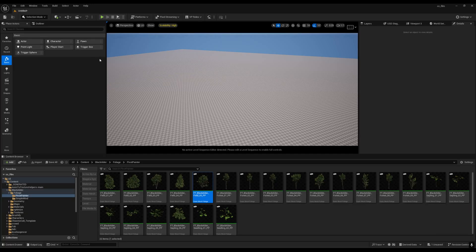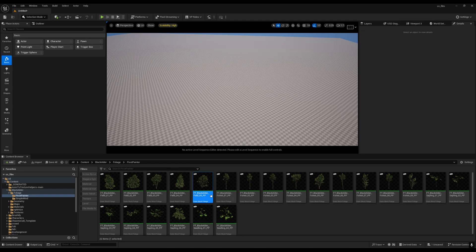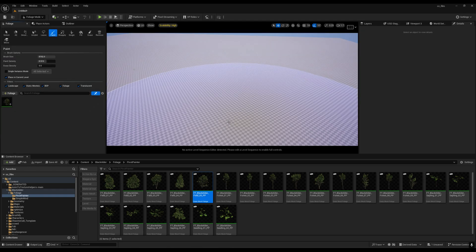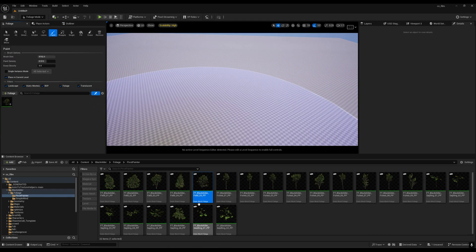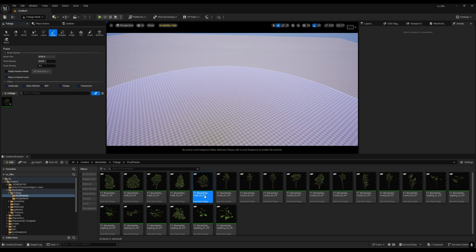First, I'll try something. I'm using this mega scan pack. You can just go to the Epic marketplace and download these tree models. I'll try to use the foliage tool. Right now, I'm just using this static mesh foliage tree, this FT Black Elder Field 05pp.